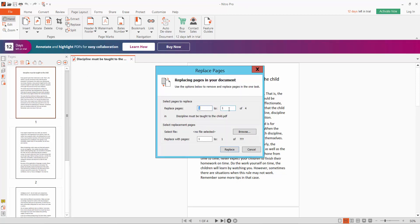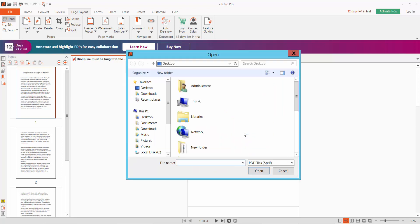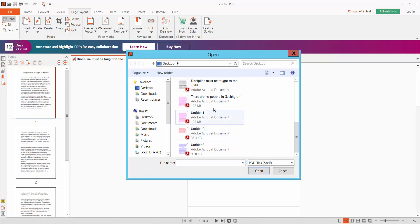In the page replace range, I will replace the first two pages. Select the first two pages and click the Browse option. Select your file.